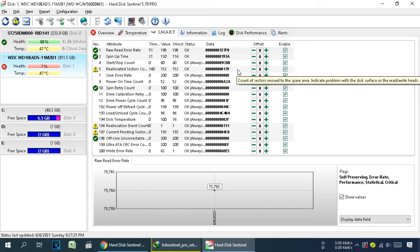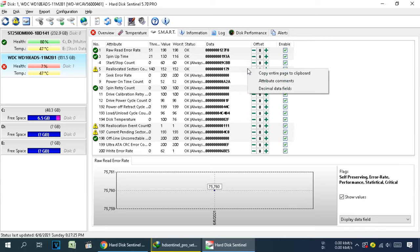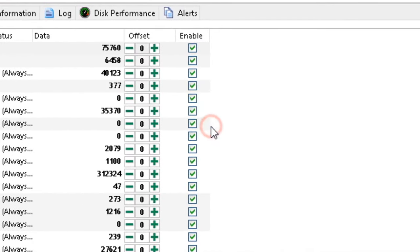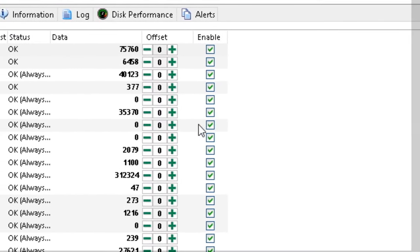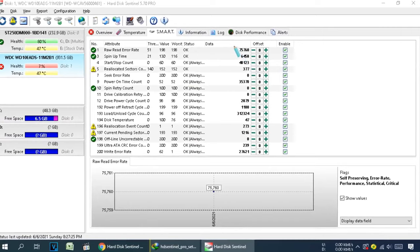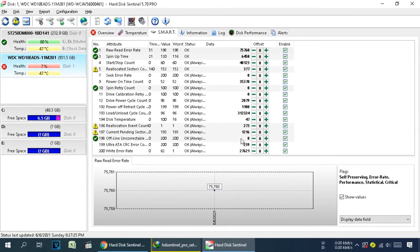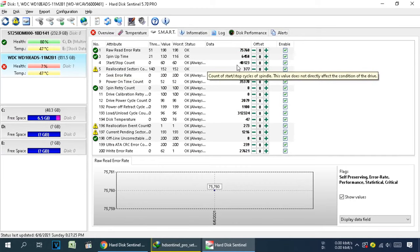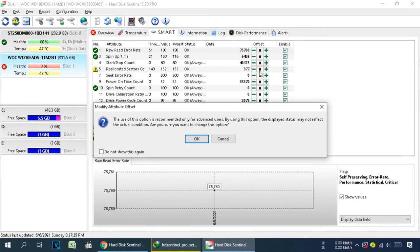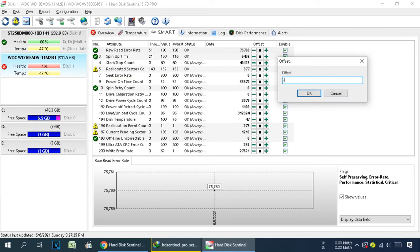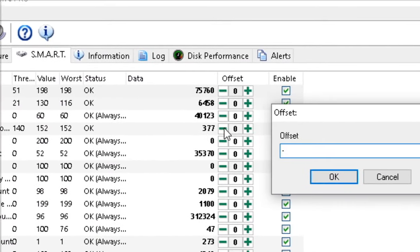After opening SMART, right-click and select Decimal Data Field — when you select decimal, some numbers will appear. Now follow the danger icons and select the Offset Value field. If your offset value is zero, then you enter a new number in the offset value field.